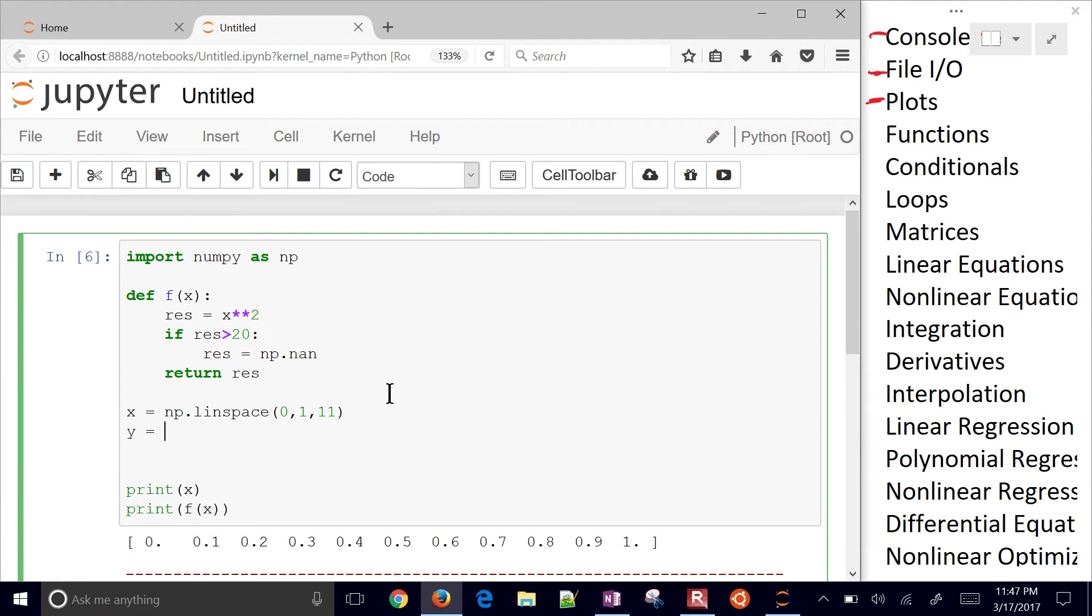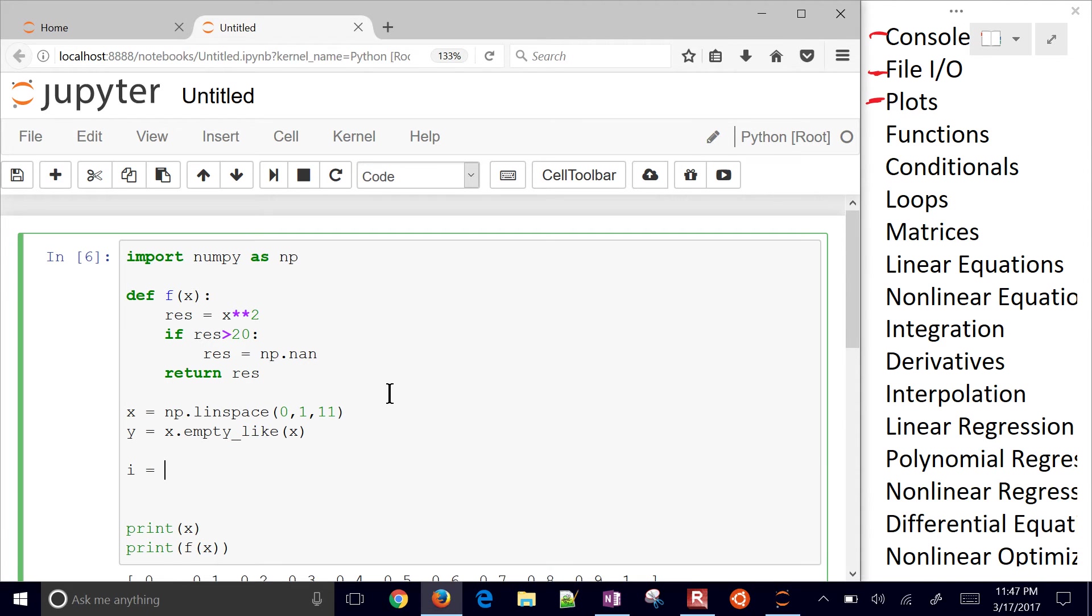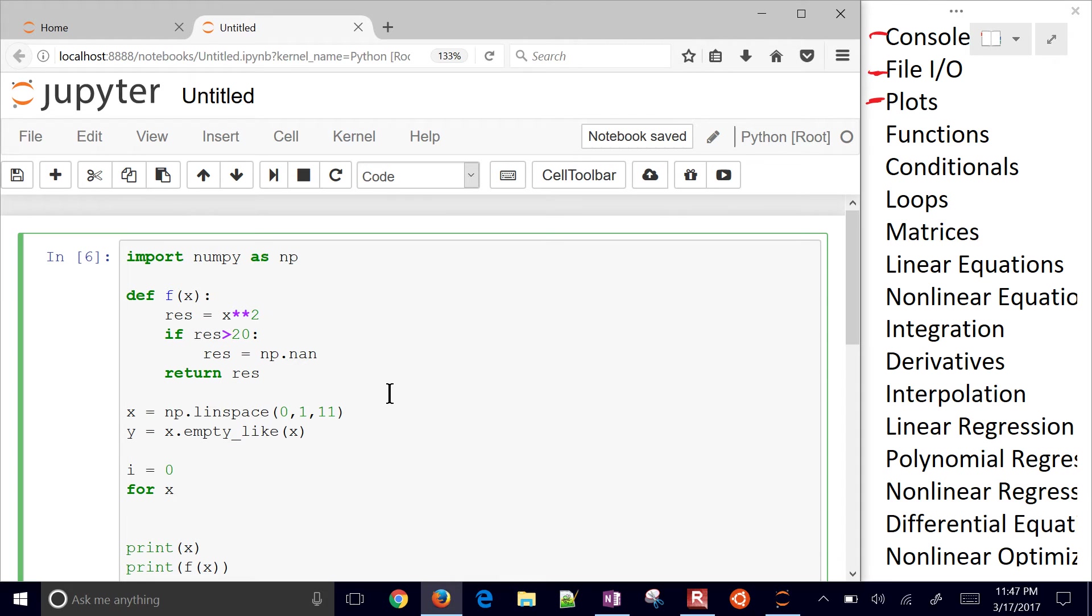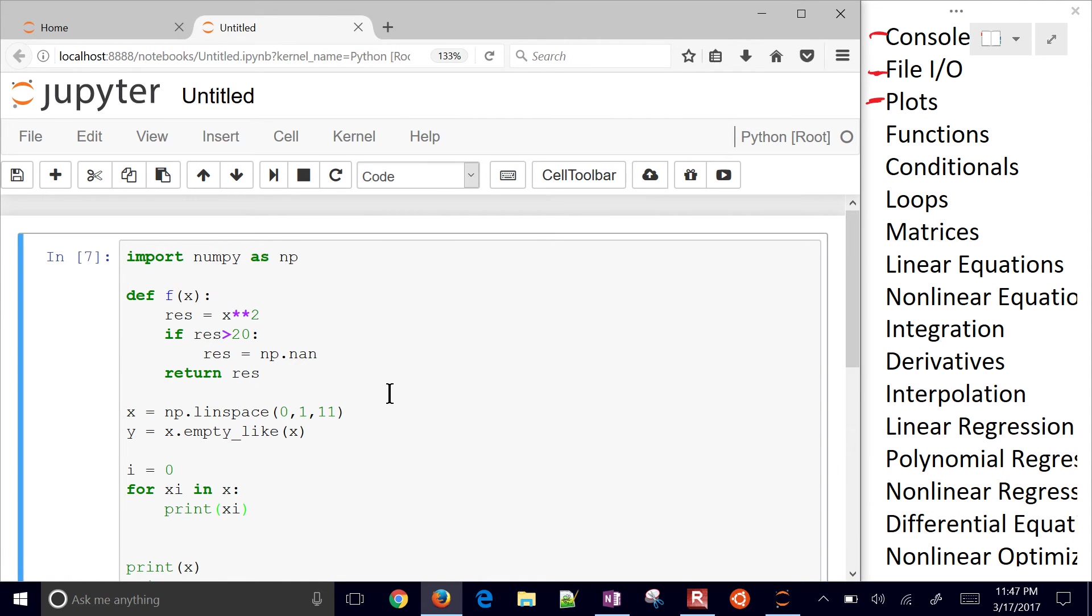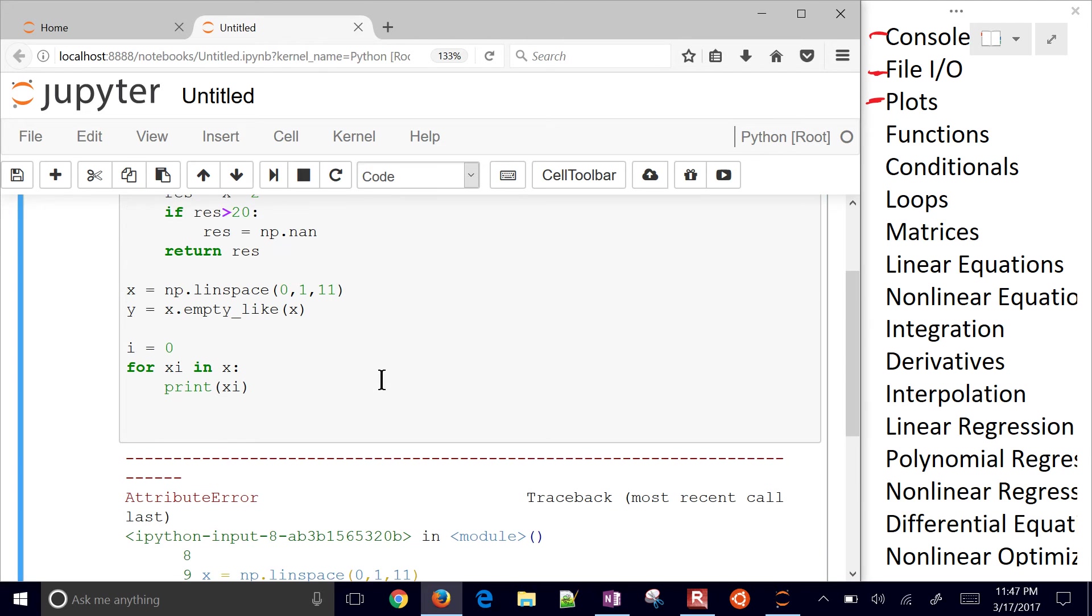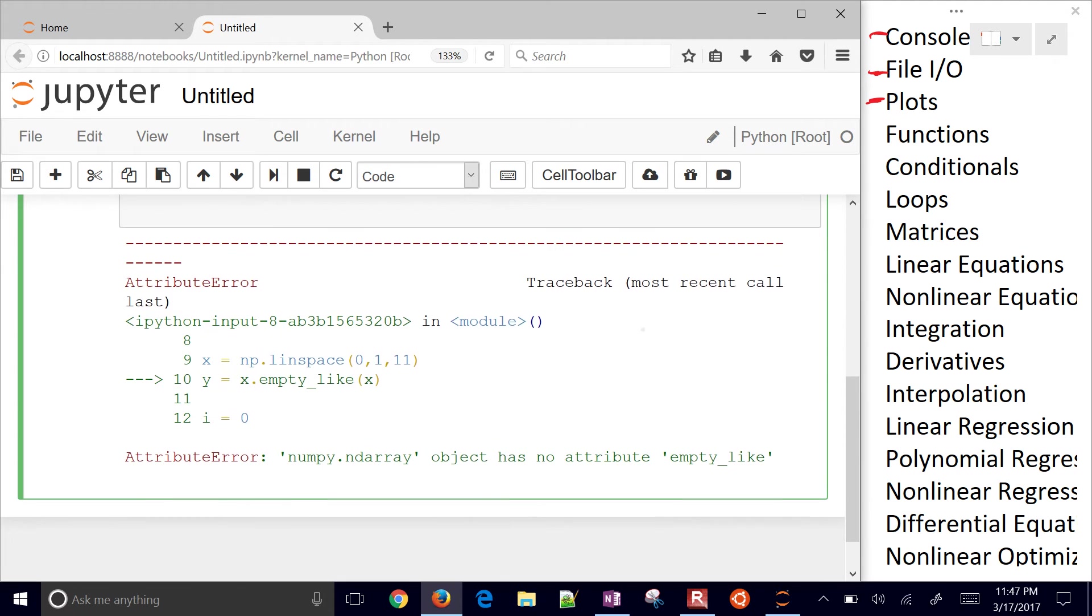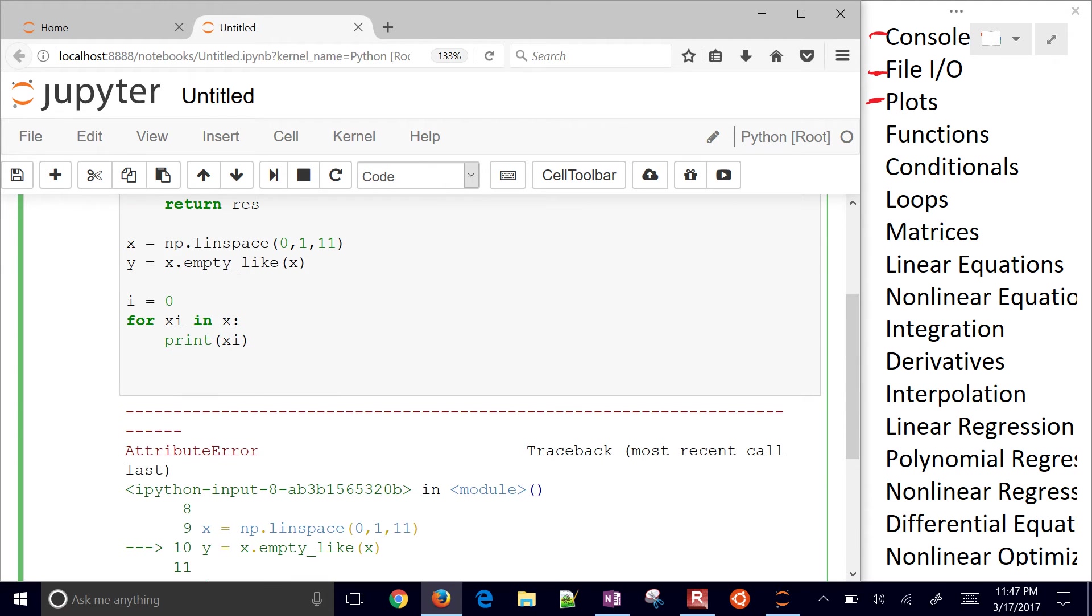Let's go ahead and create a loop instead. I'm just going to say that Y equals, and then X, and I'm going to do empty like X. So the same size as X, but it's going to be empty. It's going to have no values in there. And then I'm going to say I equals zero. This is going to be my iterator. And I'll say for Xi in X. So I'm going to have, as I go through this, let me go ahead and just print XI.